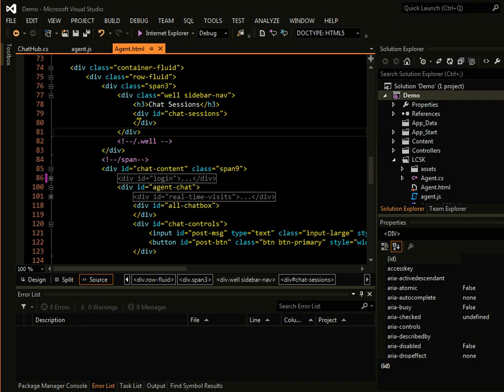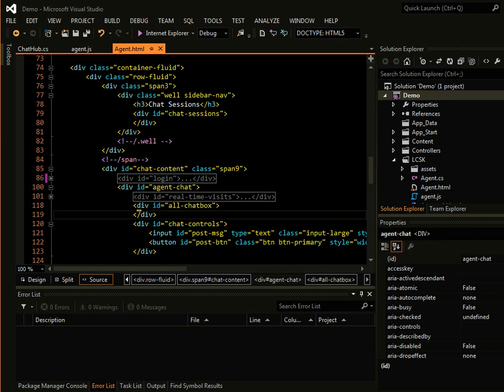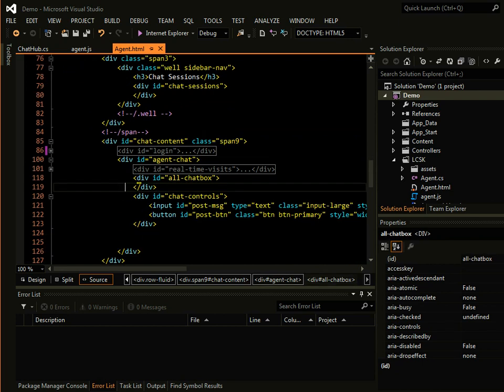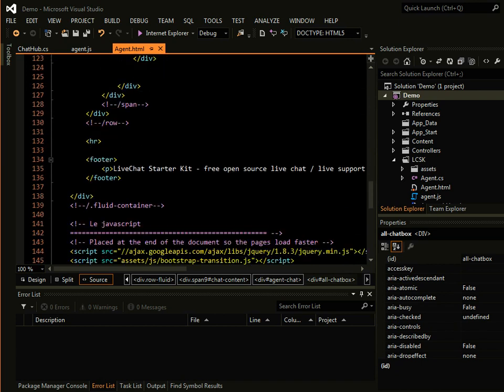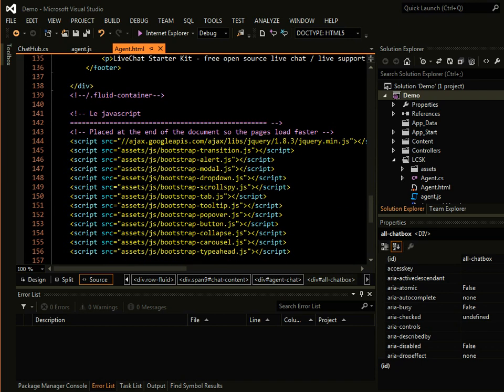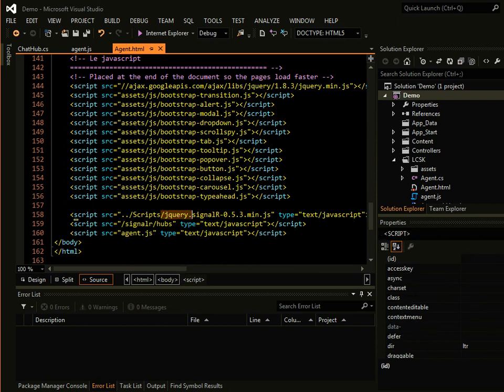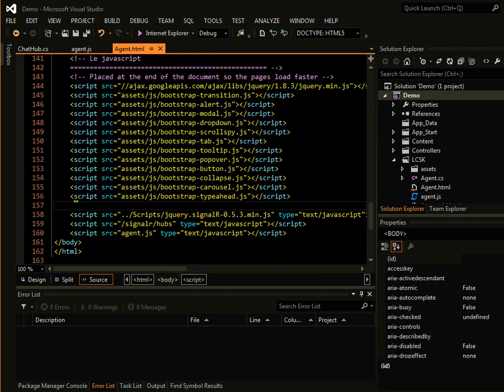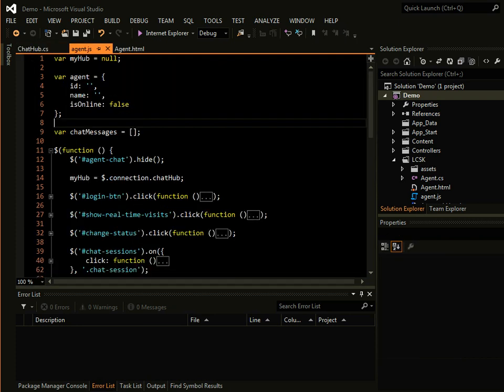And there's this login div and all chat messages that this agent have currently available to answer. And we are calling again the Singular jQuery file and our Singular hubs, and we are calling this agent.js file, which basically does all the magic in the background.